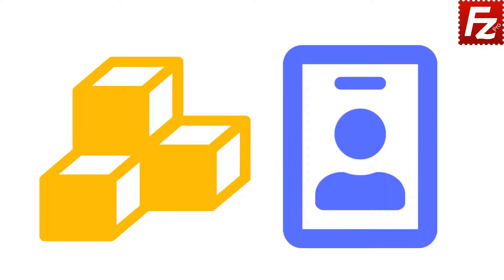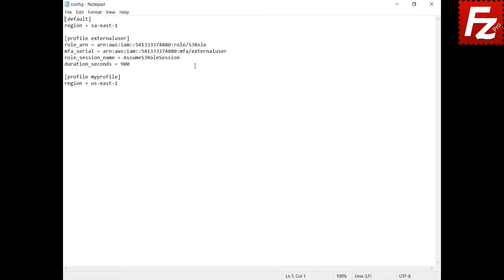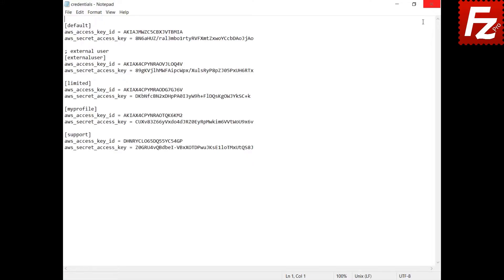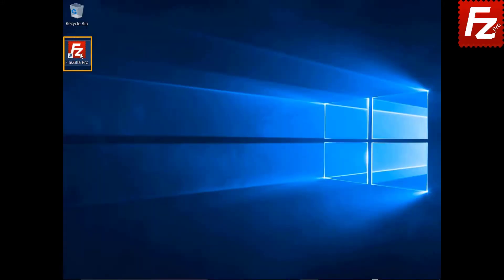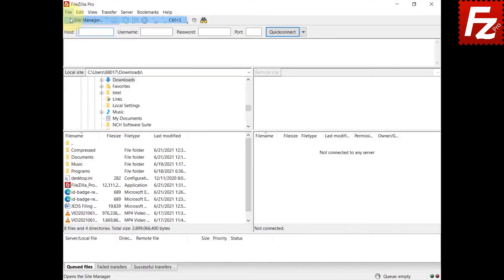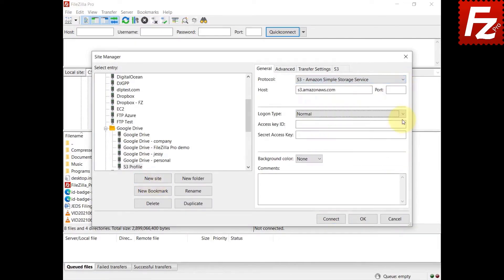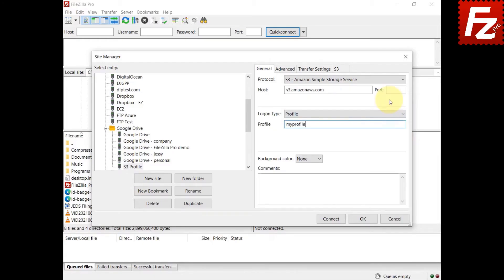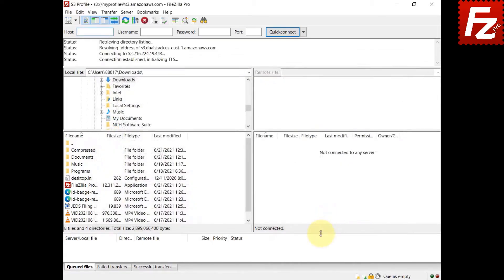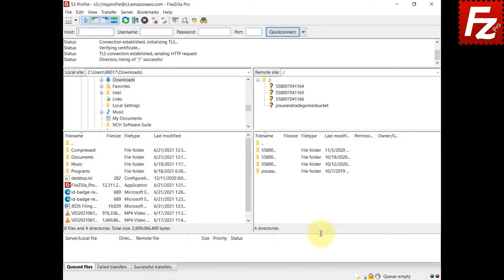In this tutorial, you will learn how to use AWS config and credentials files to connect with FileZilla Pro. You can authenticate with an AWS profile using the credentials or the config files. If a profile setting is in both files, FileZilla Pro will use the setting in the credentials file. Launch FileZilla Pro, create a new S3 connection or edit an existing one. In the Logon Type drop-down, choose Profile, enter the profile name, and click Connect. FileZilla Pro will use the data from the credentials file to connect to S3.